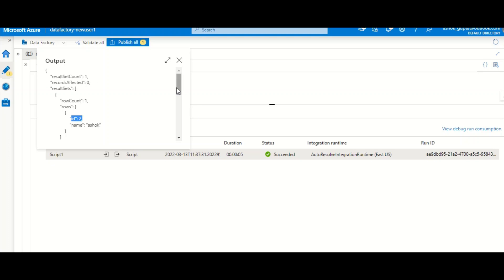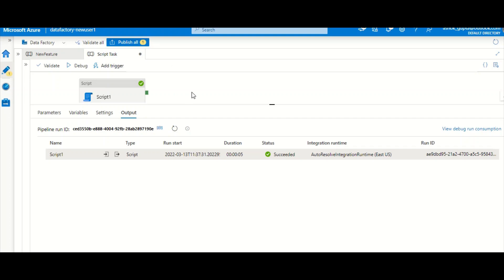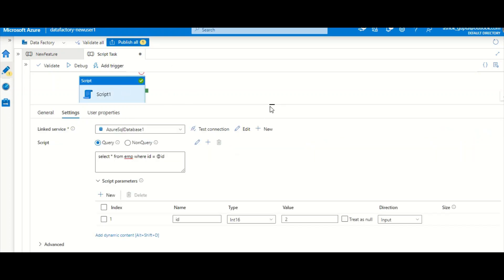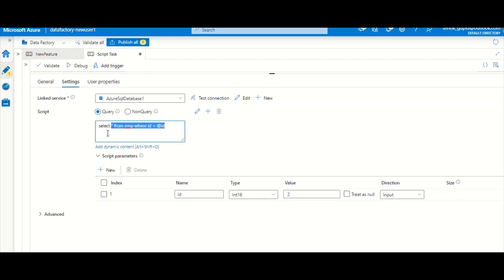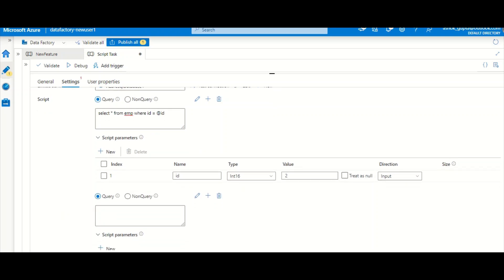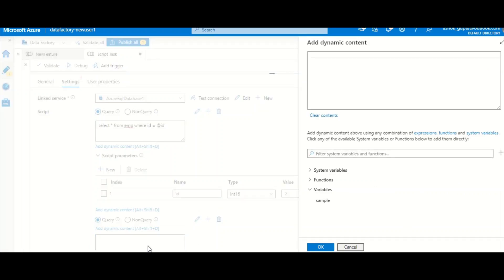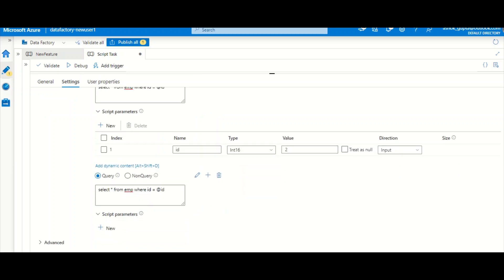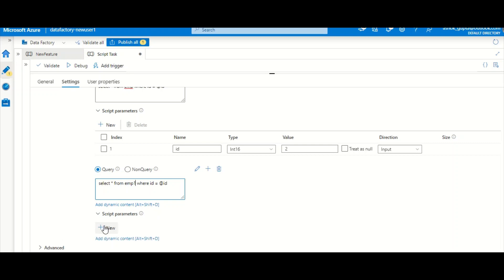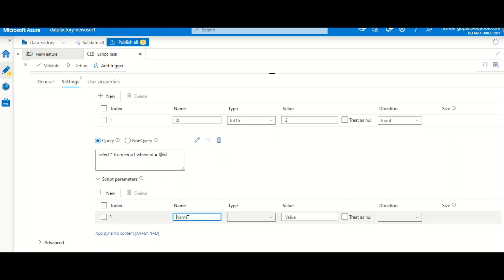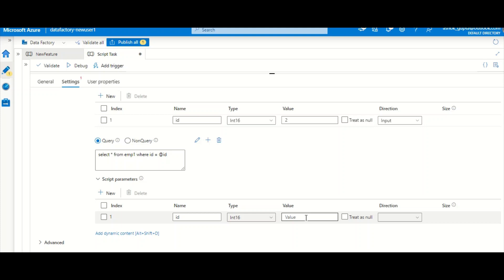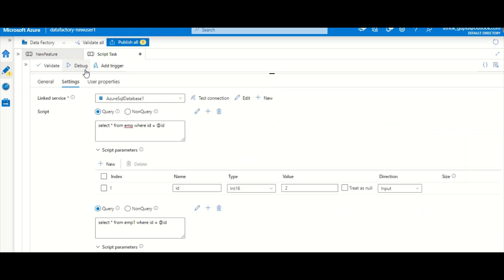Now let's see multi-query support. You can either write two queries in the same script block, or use the plus icon to add a second query. I add a second query selecting from a different table, add the same parameter again as an integer input with value 2, and run both queries together.